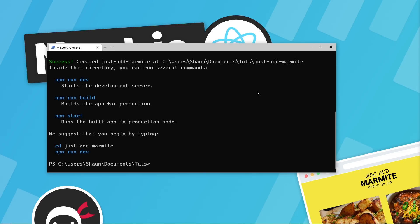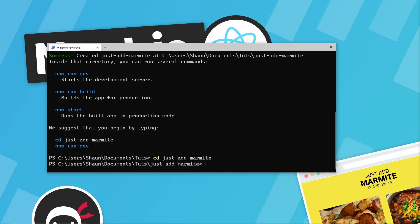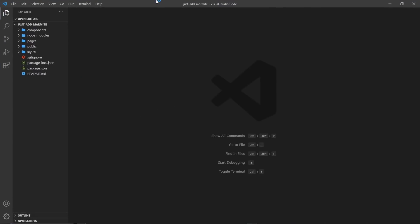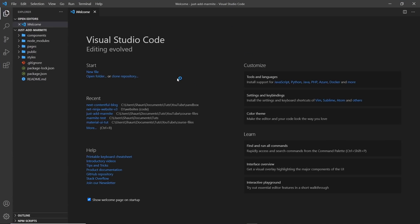Okay, so once that's done, I'm going to cd into the new project directory, which is just add Marmite, like so. And I'm going to open this up in VS Code. And to do that, I can type code, and then full stop, press enter, and it's going to open this up in VS Code over here.